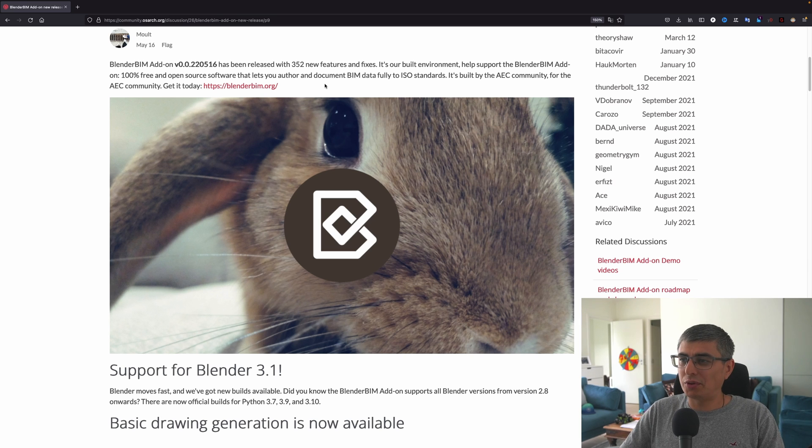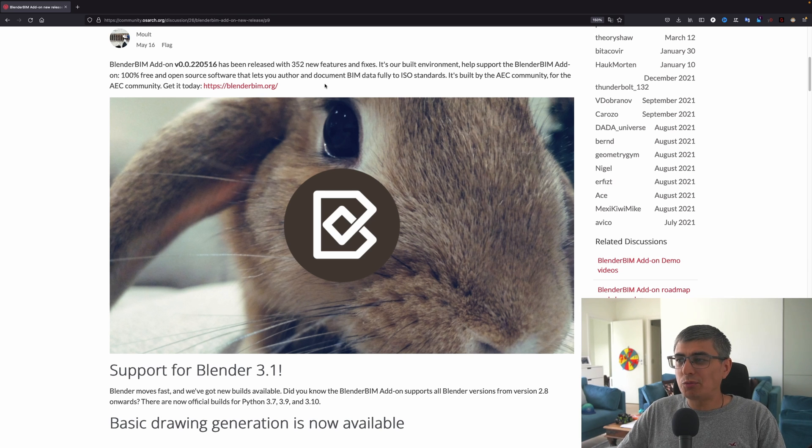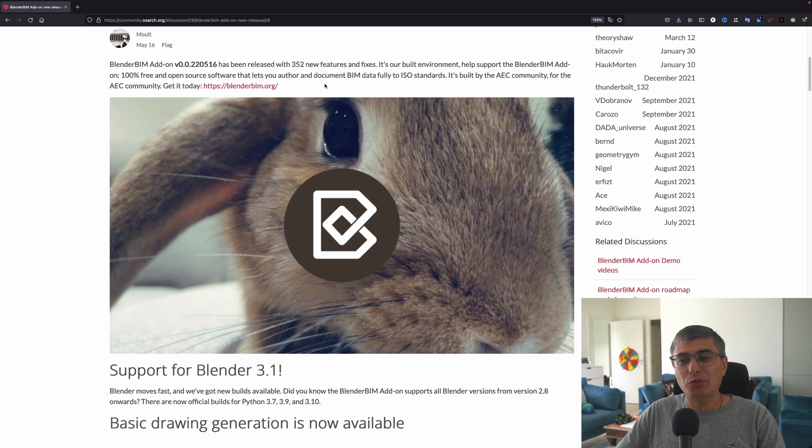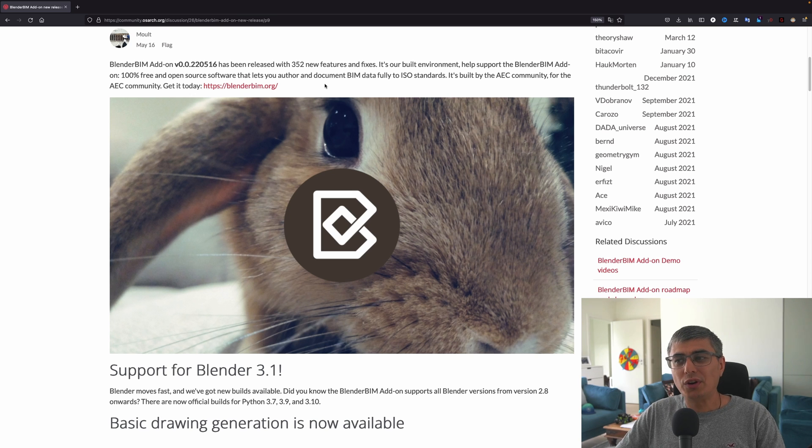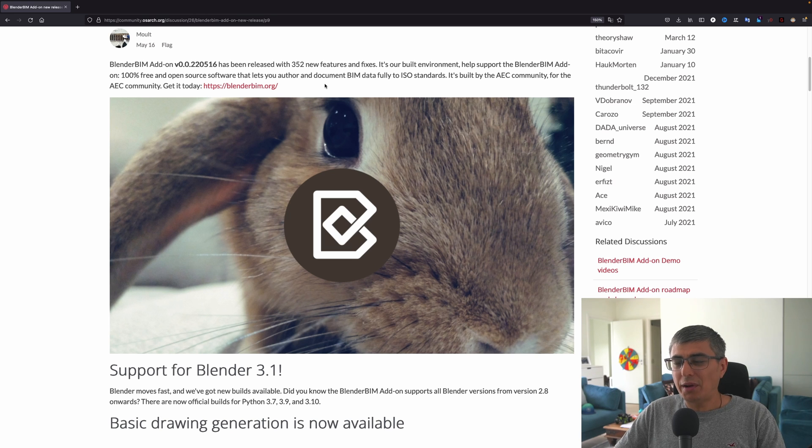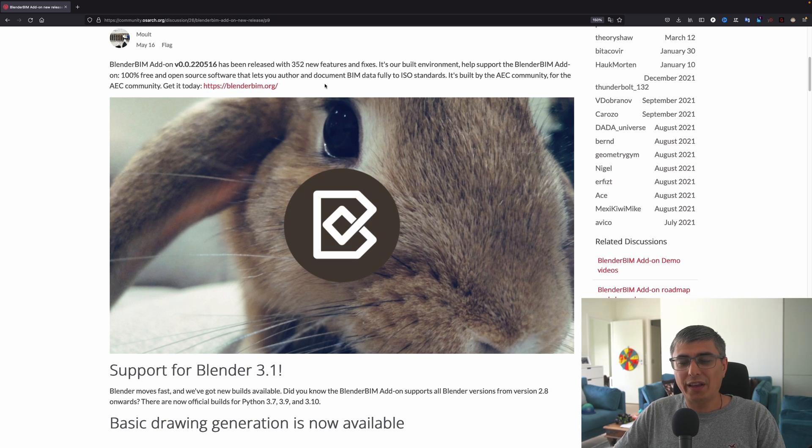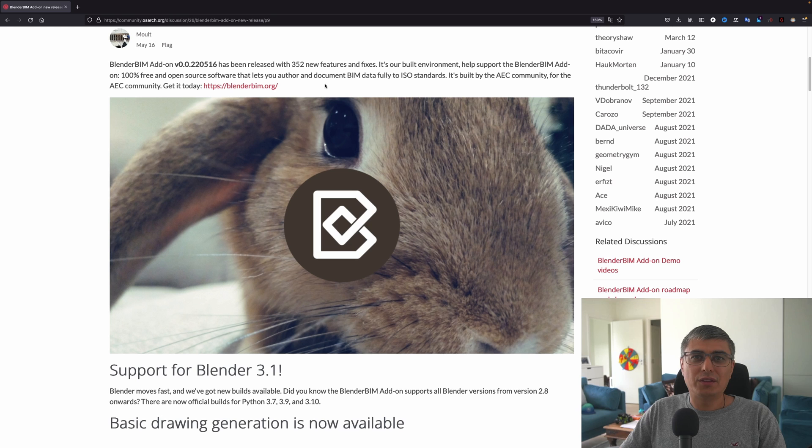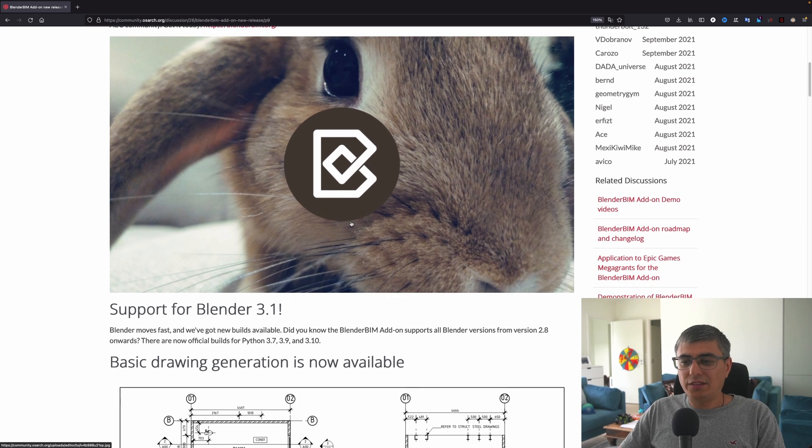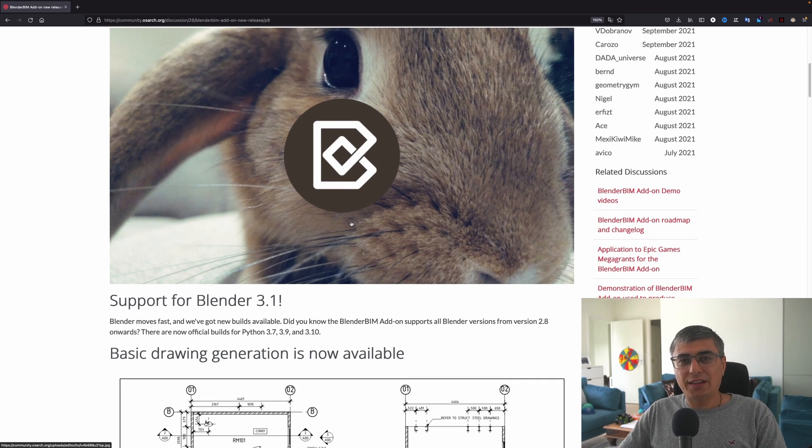As we can see right here, this release has 352 features and fixes. It is huge, very important. It's our built environment. Help support the BlenderBIM add-on, 100% free and open source software that lets you author and document BIM data fully to ISO standards. It's built by the AEC community for the AEC community. Download it today from blenderbim.org. Now let's see what are the most important things that happened with this release.